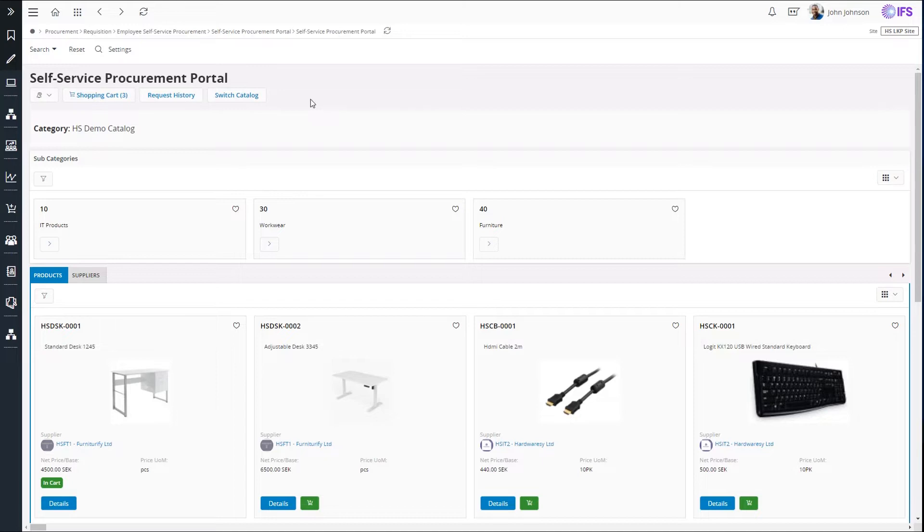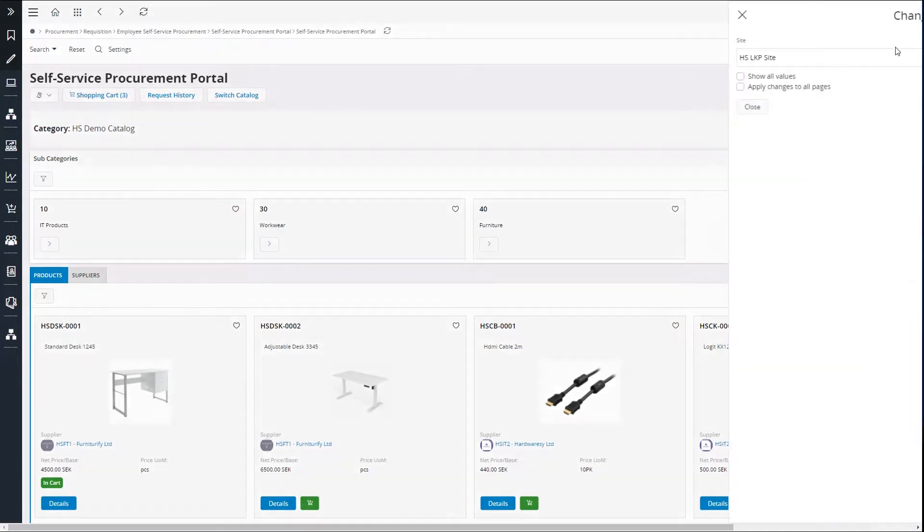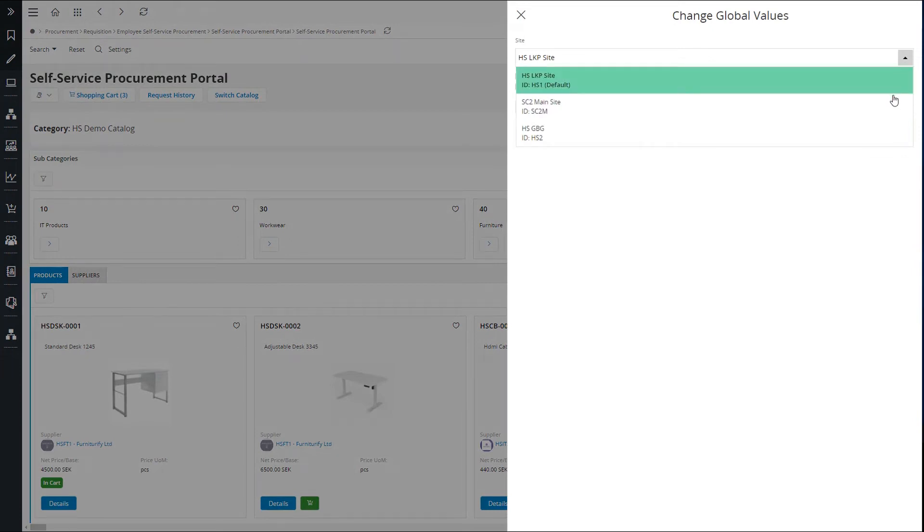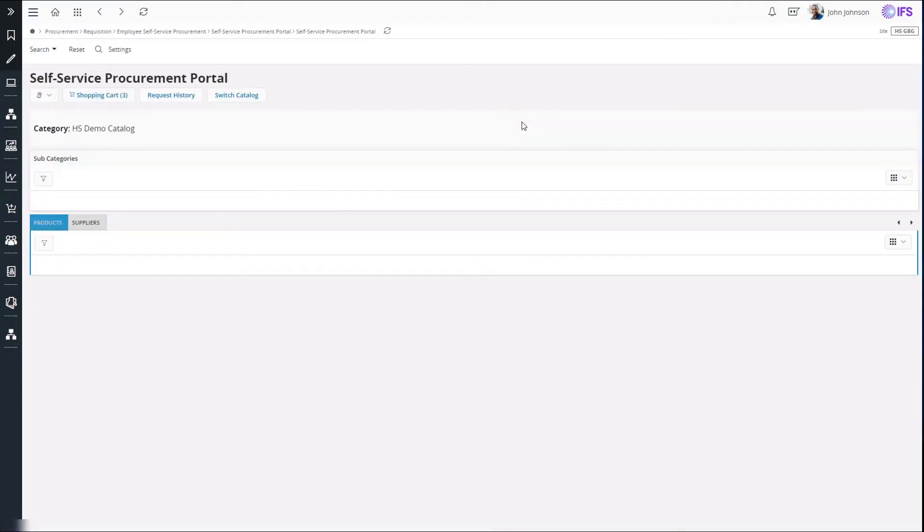There are categories to help the user find the products easily. User can switch between sites to see products from one site at a time.